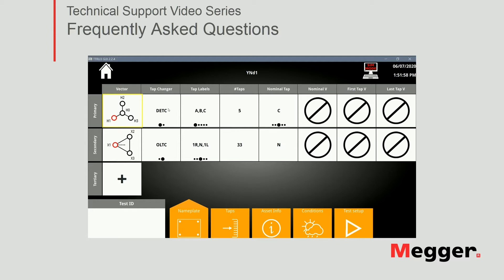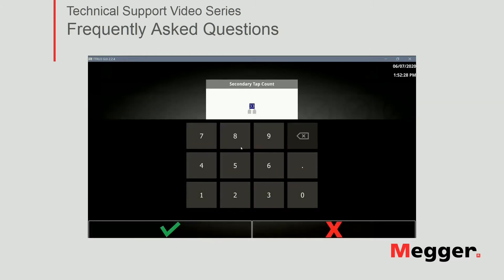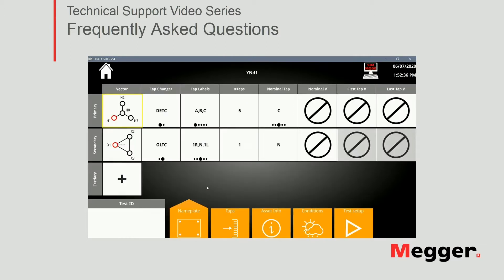Next, I need to tell the software if I have a tap changer and if so, what type. As you can see from our nameplate, we do have a DETC on our primary side and no tap changer on the secondary. Our tap changer on the primary is five taps, which is already selected since it's the most common. We have 33 OLTC options for the secondary, but in this case we have no tap changer. To tell the software I have no tap changer, I will set one single position on my secondary. I have no tertiary, but if I had one, this would be the place to add it to the test plan.